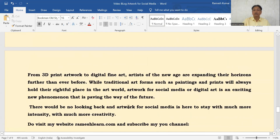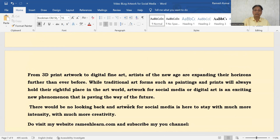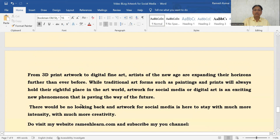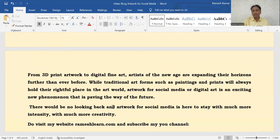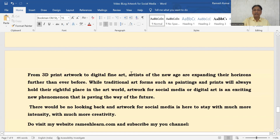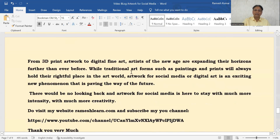From 3D print artwork to digital fine art, artists of the new age are expanding their horizons. There shall always be a rightful place for traditional art, but digital art is opening up a new path and a new future for the young generation. There will be no looking back for digital art — it is here to stay. If you like this video and wish to go through more such content, do visit my website rameshalan.com and subscribe to my YouTube channel. Thank you very much.